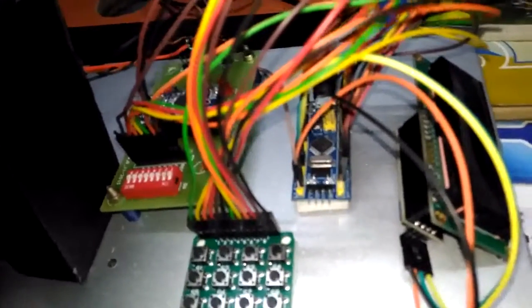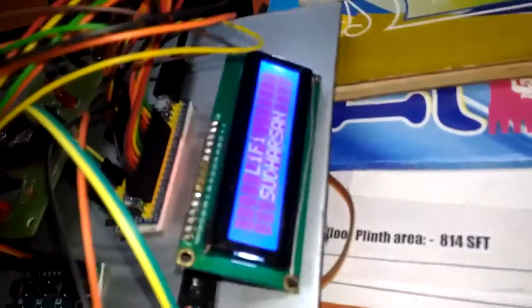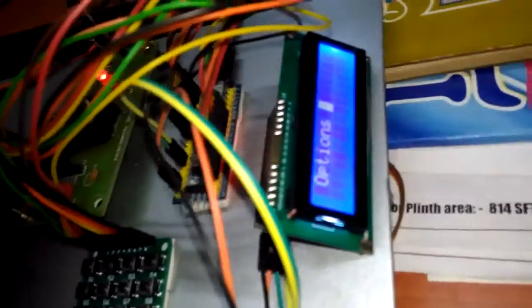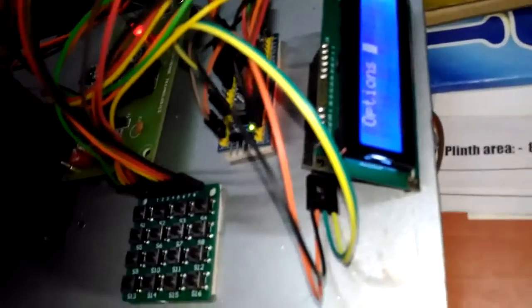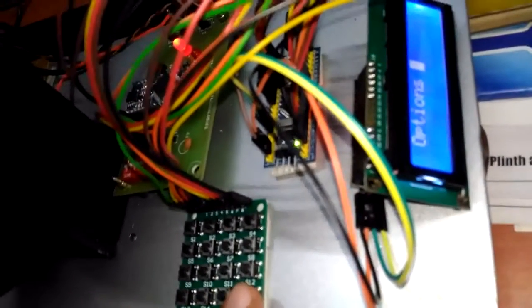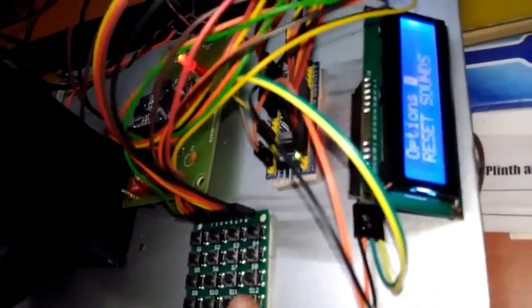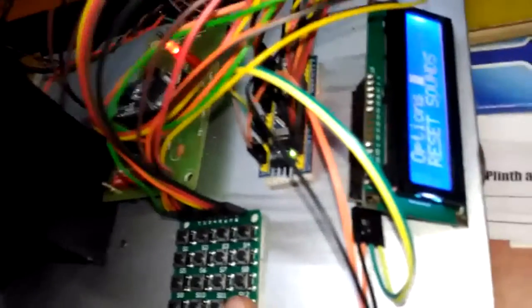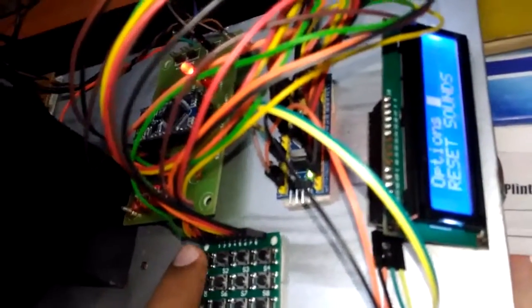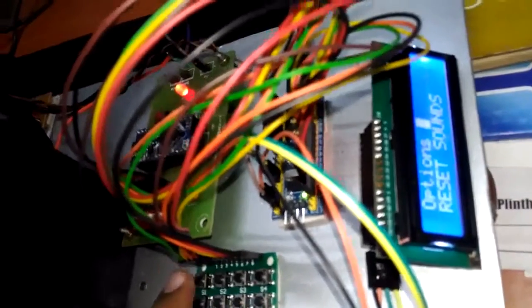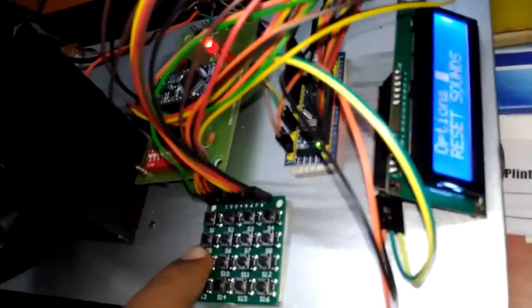Switch it on. Now it is waiting for options. Here there is a reset button. I reset all the sounds initially. This is sound 0, 1, 2, 3, 4, like that it will be.